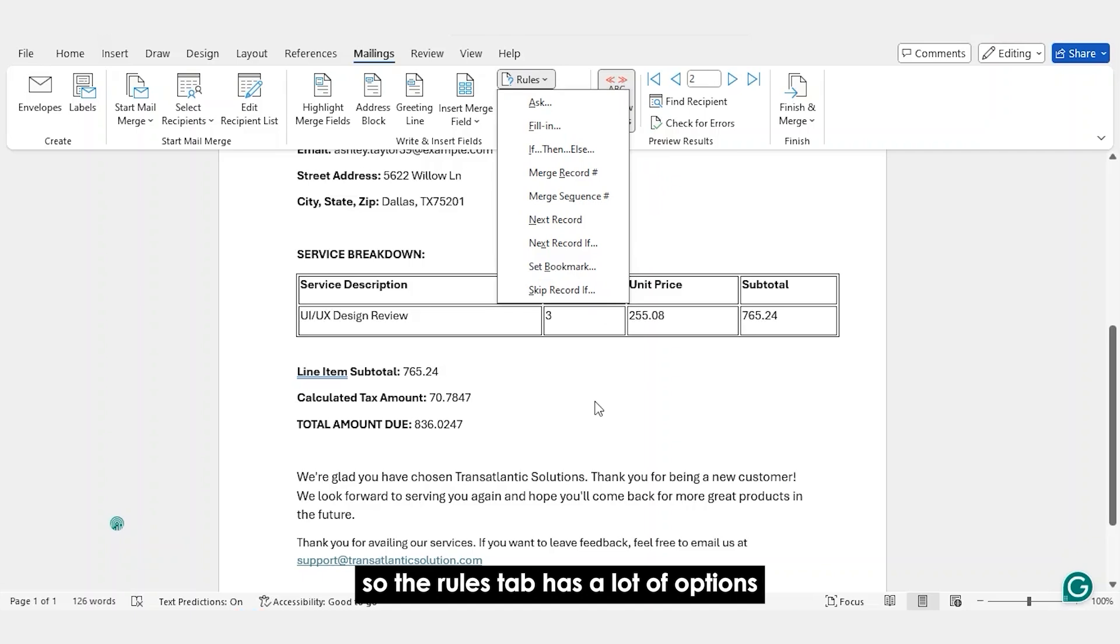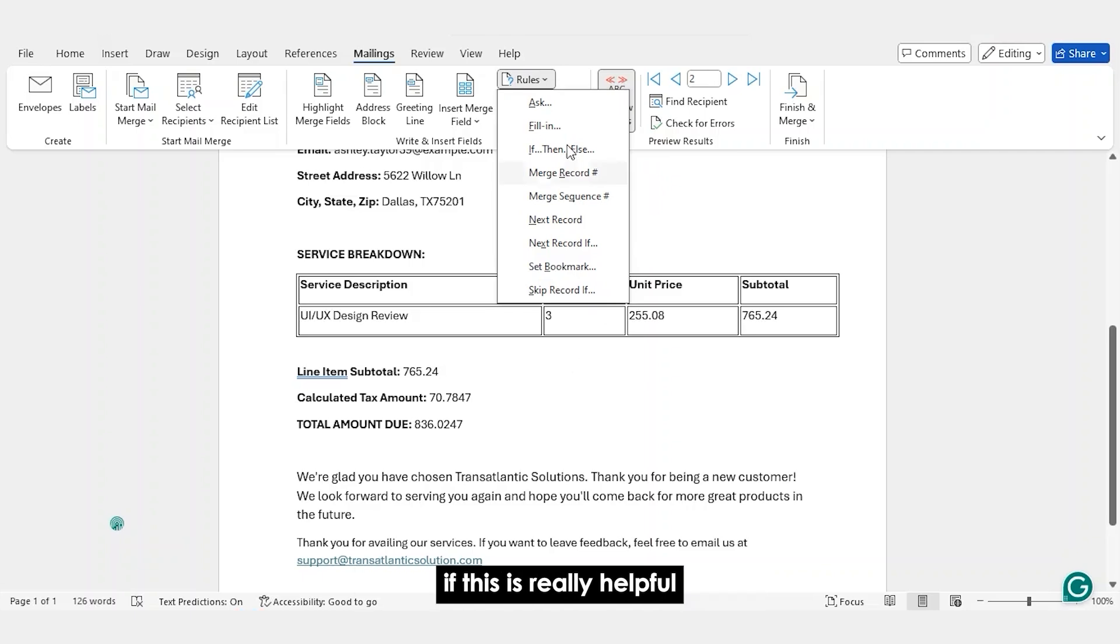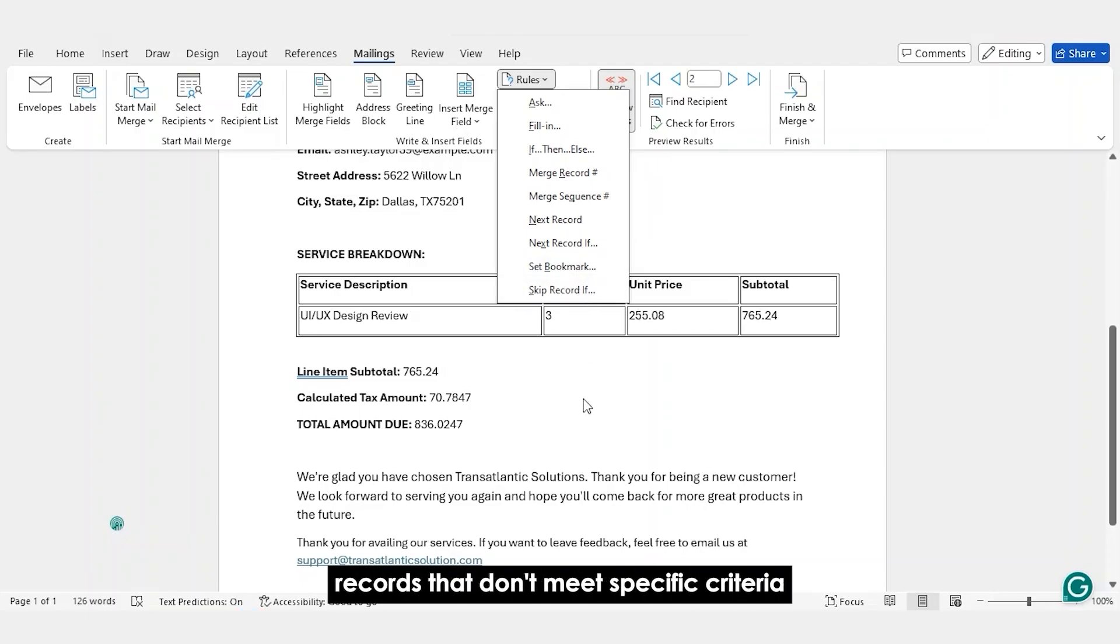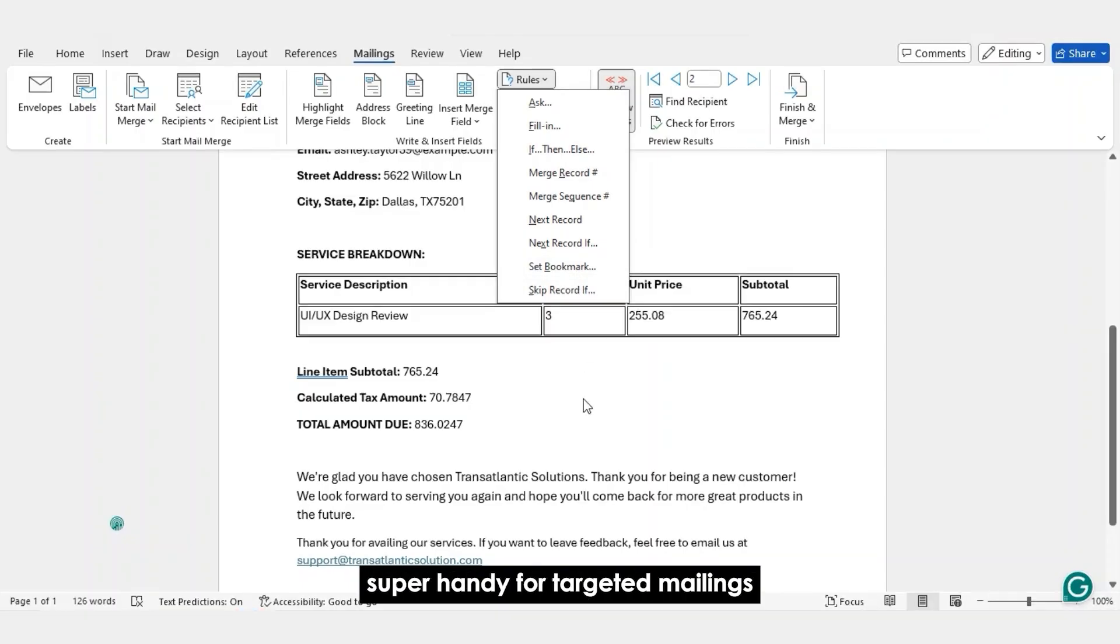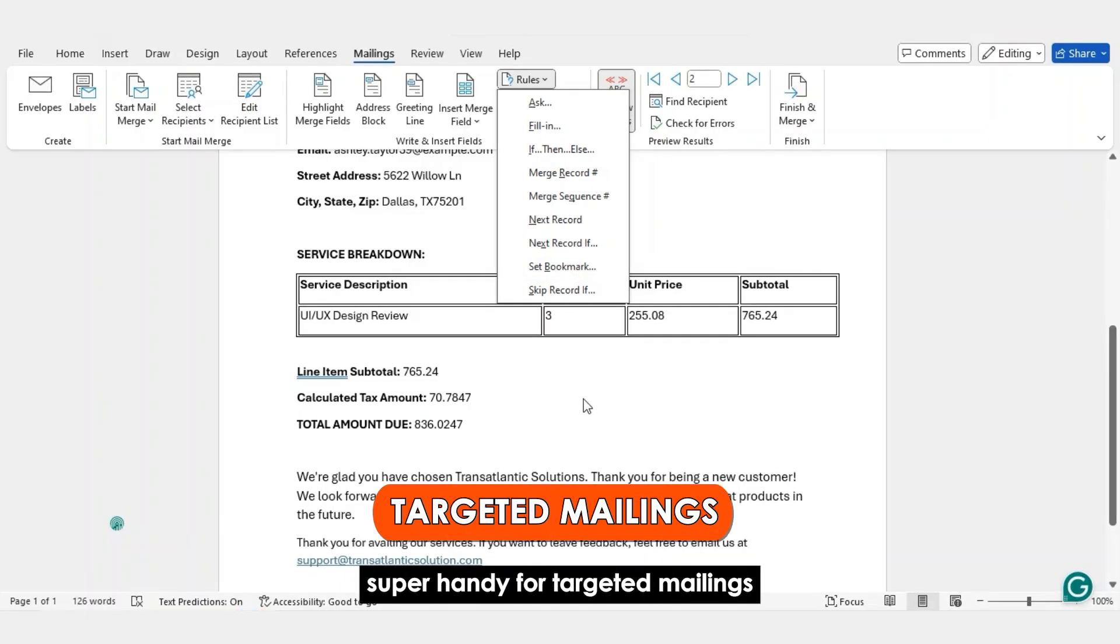So the Rules tab has a lot of options. There's also the skip record if. This is really helpful if you want to completely skip records that don't meet specific criteria. Super handy for targeted mailings.